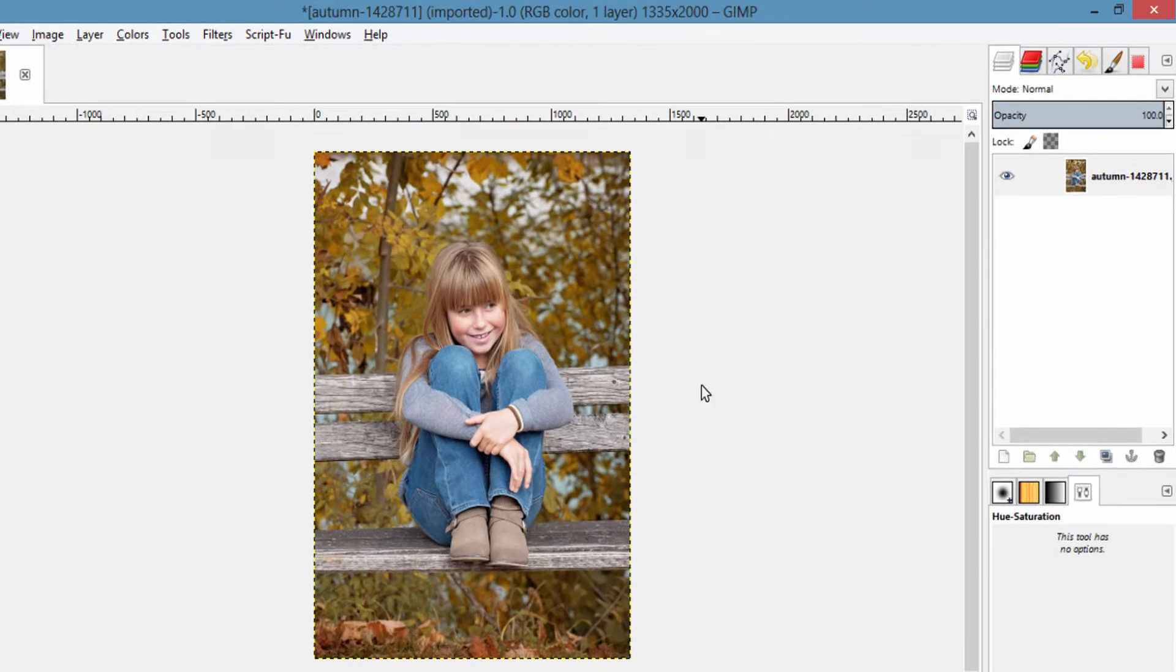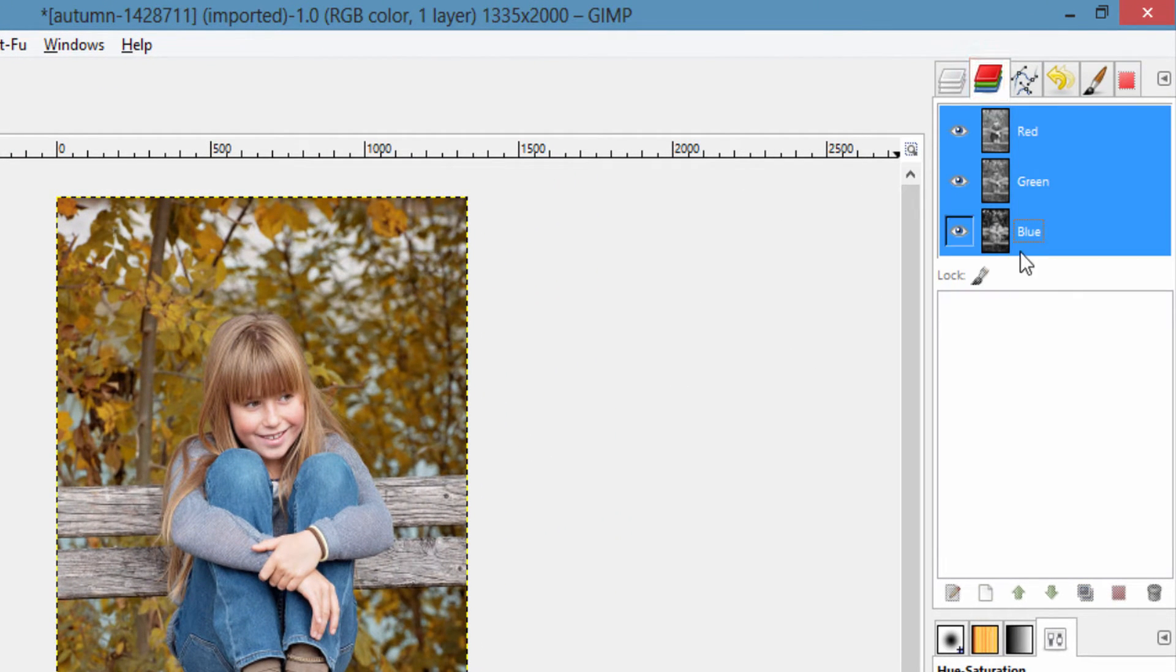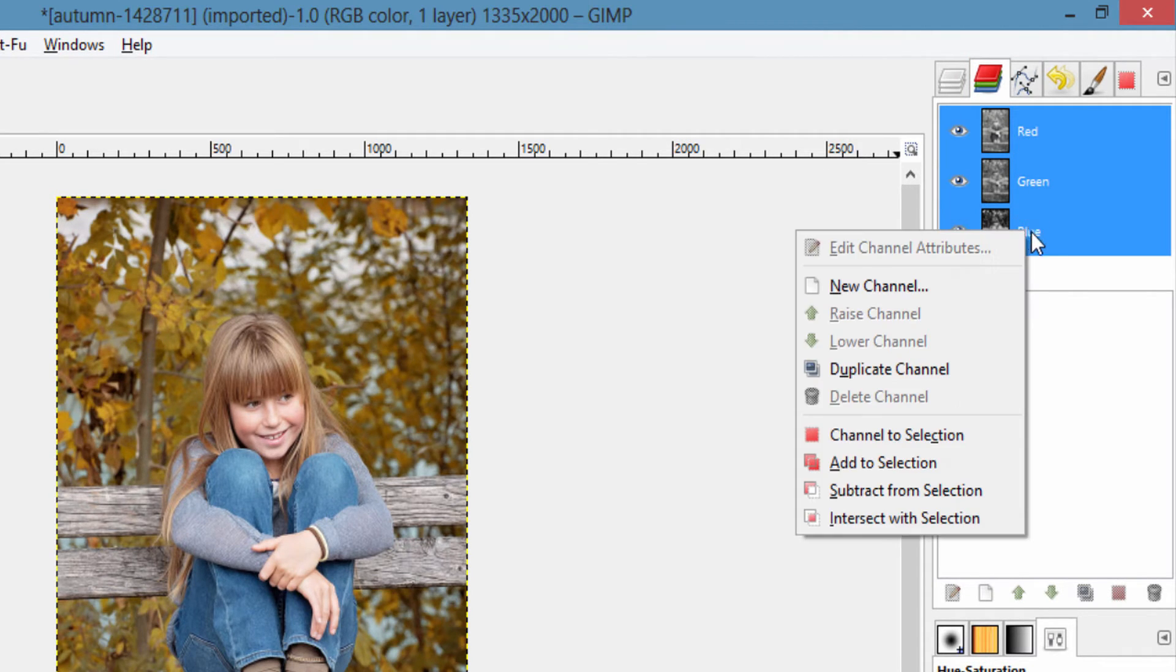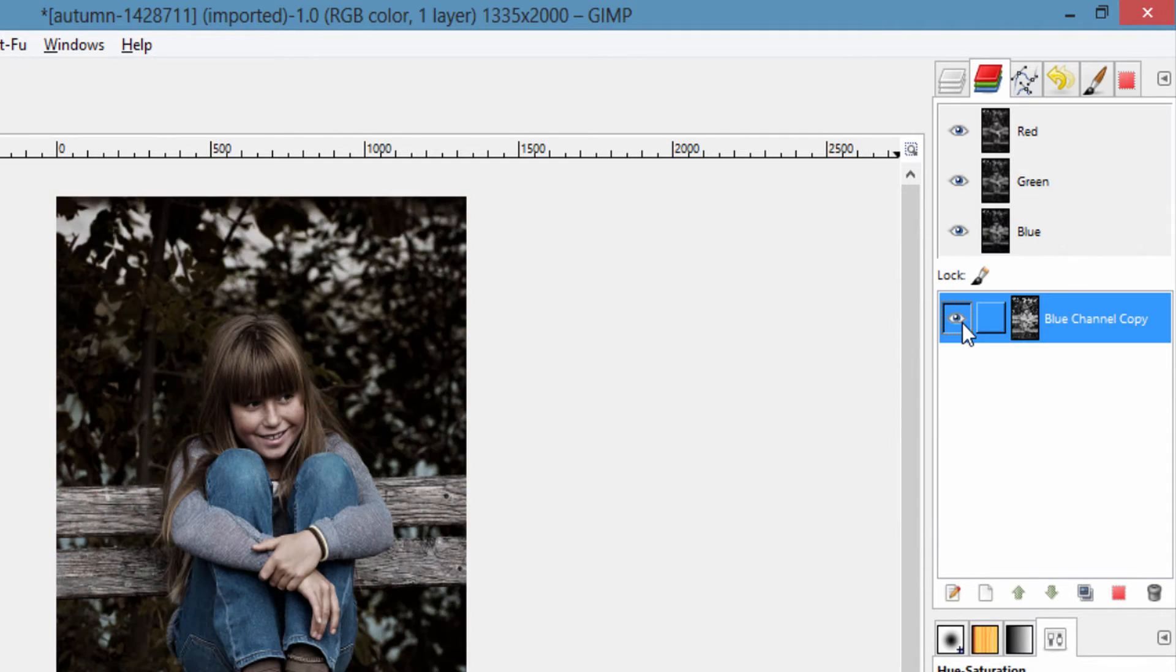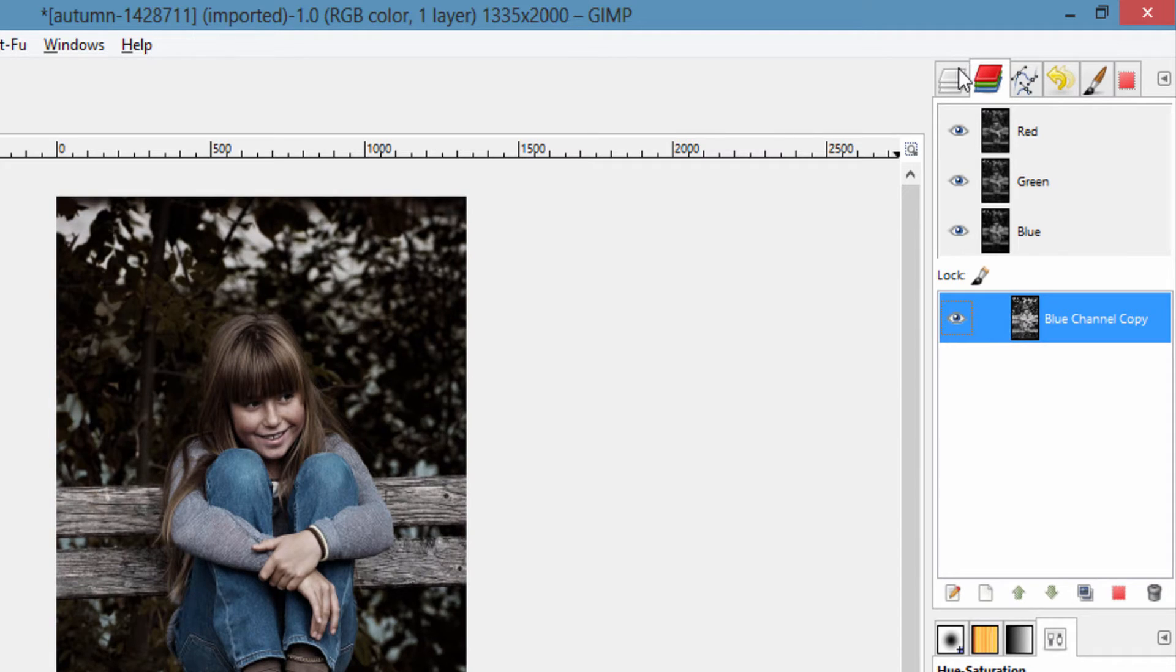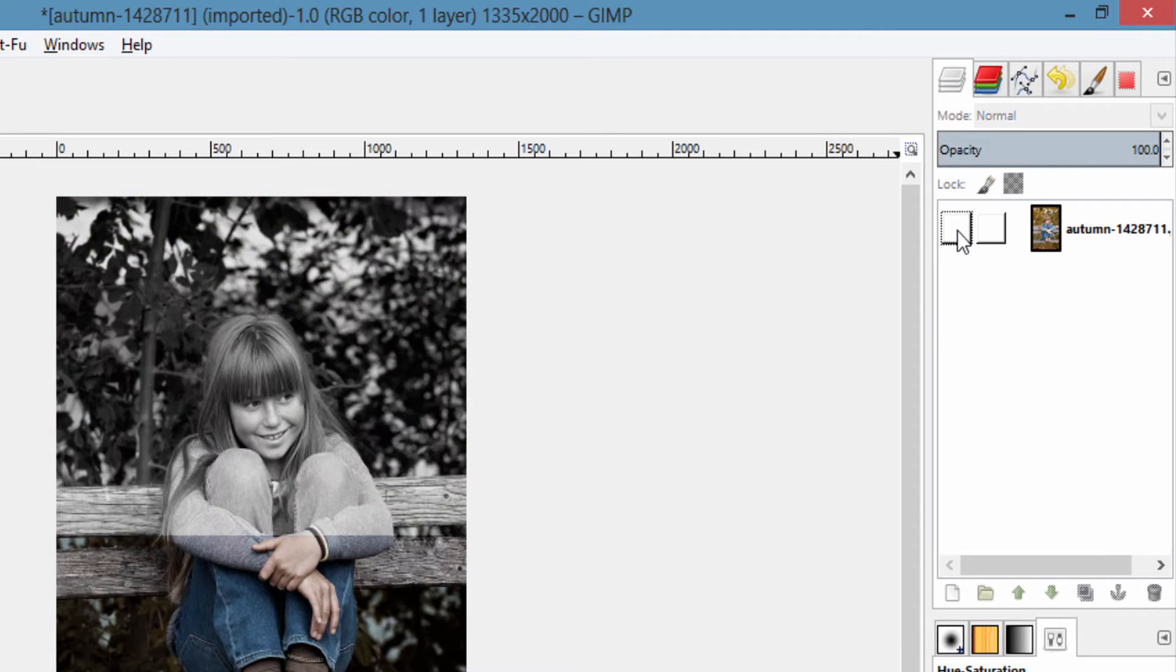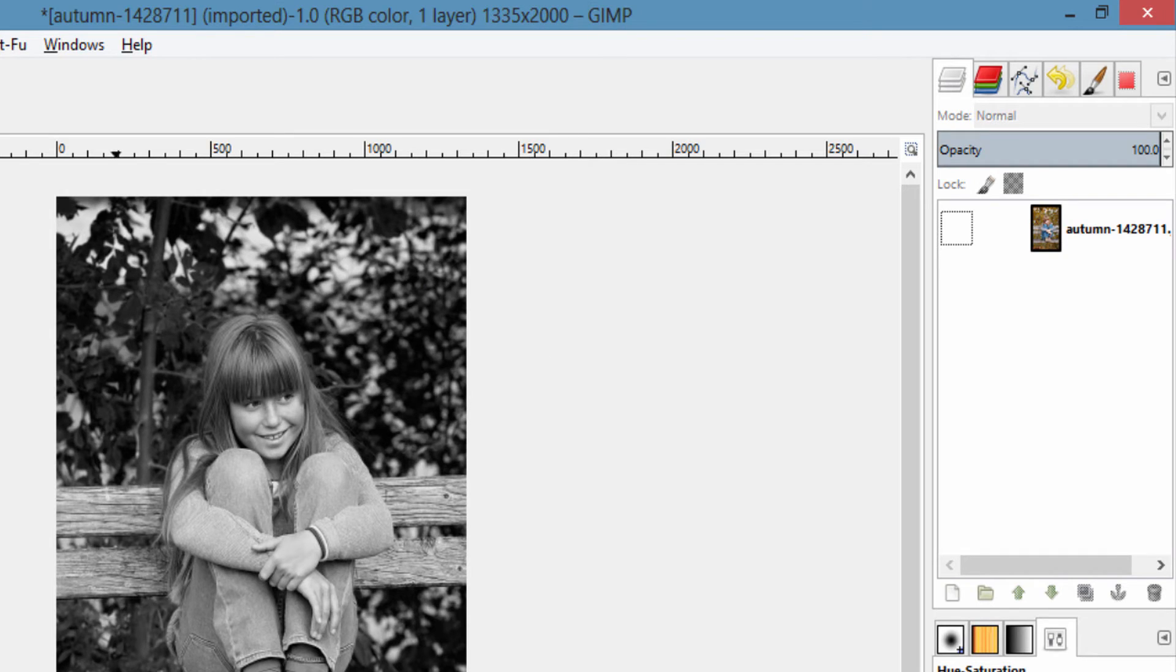The fourth method is by going to the Channels layer. Choose either red, green, or blue, hide that, duplicate the channel, and make it visible here on the Channels dialog. Go to the Layers dialog and make this layer hidden, and you got that black and white image.